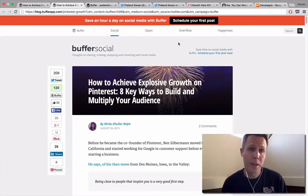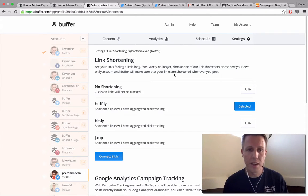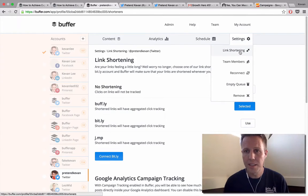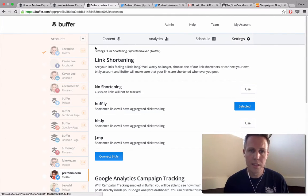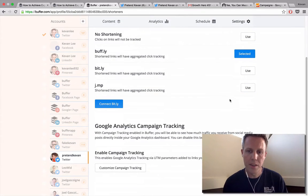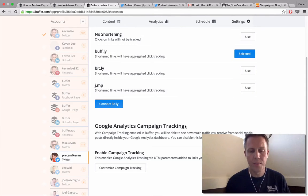Within Buffer, we make it easy to customize this. So from your Buffer dashboard, if you go over to settings and link shortening, you'll come to this settings page. Link shortening is at the top, and then this section at the bottom is what we'll be working in today: the campaign tracking.